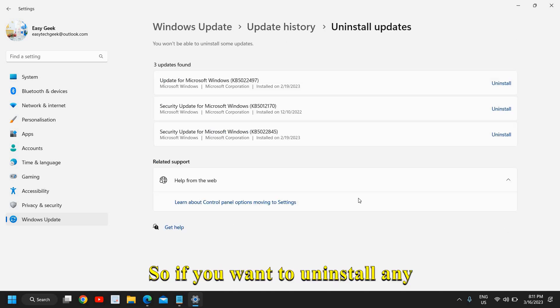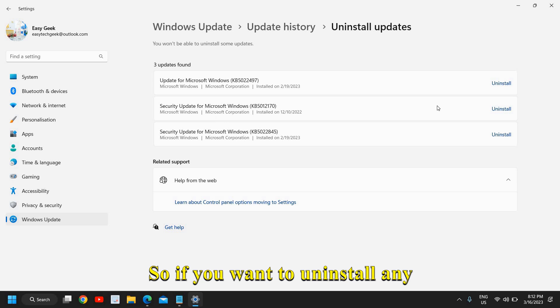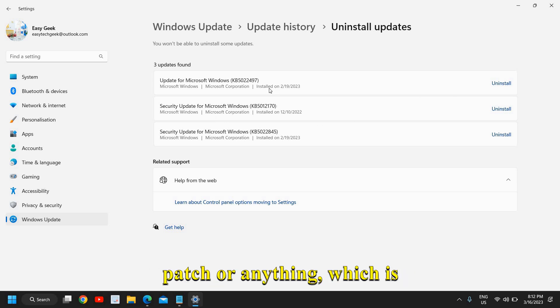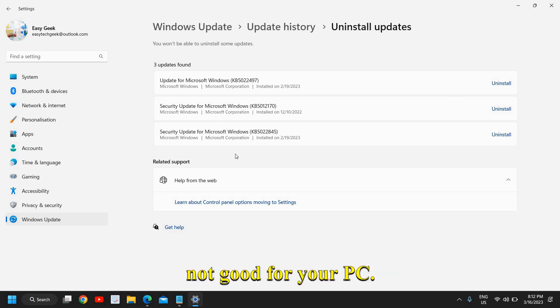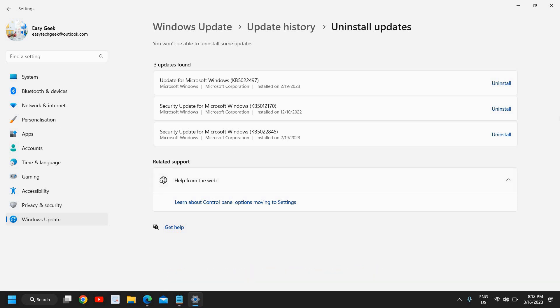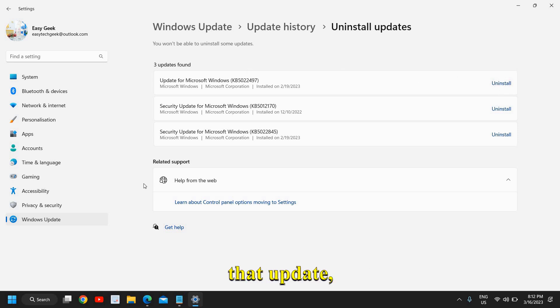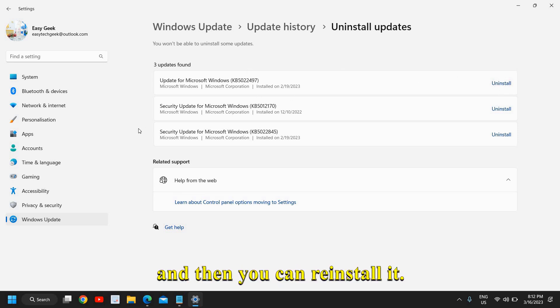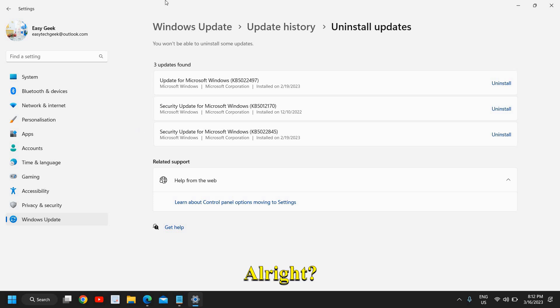So if you want to uninstall any patch or anything which is not good for your PC, I mean if your system is acting weird after update, you can actually uninstall that update and then you can reinstall it, alright.